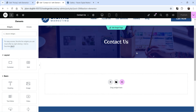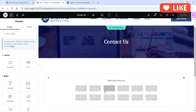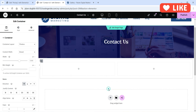We are now on the Contact Us page. I want to create a two-column section. In the left-hand column, I'm going to add the contact details, and in the right-hand column, I'm going to add the contact form. So click on the plus sign and select the two-column layout.